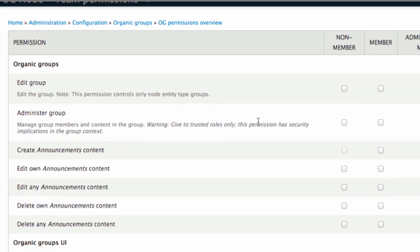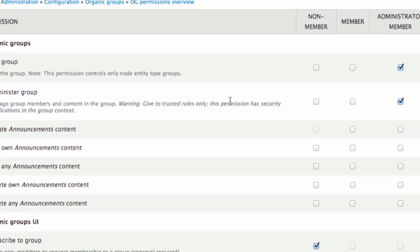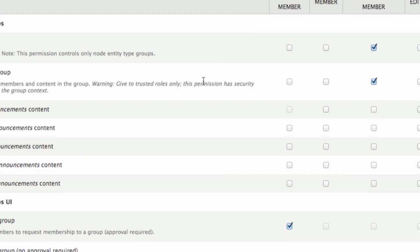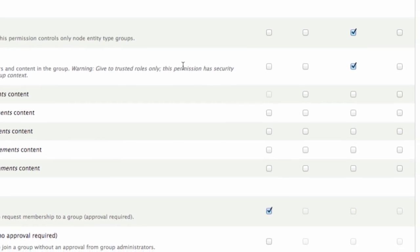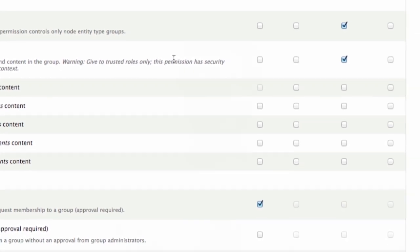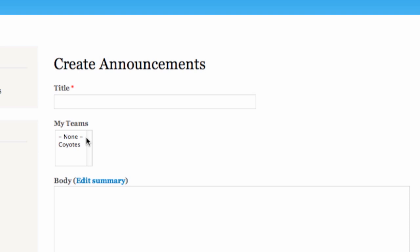Throughout the course of the series, we're going to learn about creating groups, making those groups private, and adjusting all the different settings related to permissions and access control — on a site-wide basis or on a per-group basis. We're also going to learn about creating content and assigning that content to an organic group, and about permissions related to creating content — how we can set it up so that certain members can create content for their group, but can't affect the content of other groups.